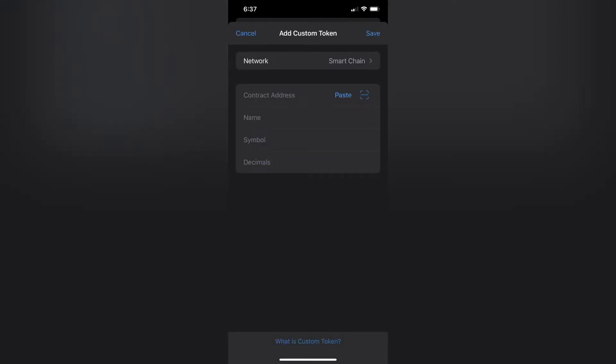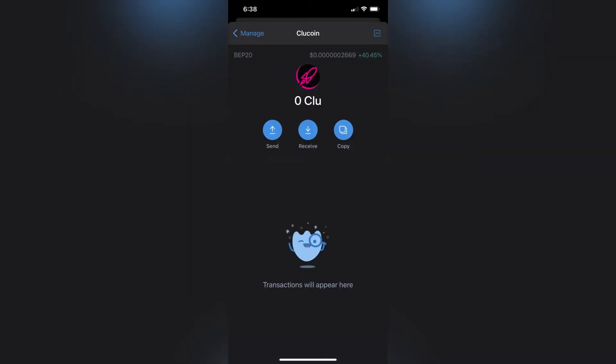Once you do that, you're going to make sure you had copied the contract from CoinMarketCap and paste it in here. You're going to enter the name of the coin, the symbol of the coin, and the decimal. You get all that information from the BSC Scan. And voila, you have your coin in your Trust Wallet.